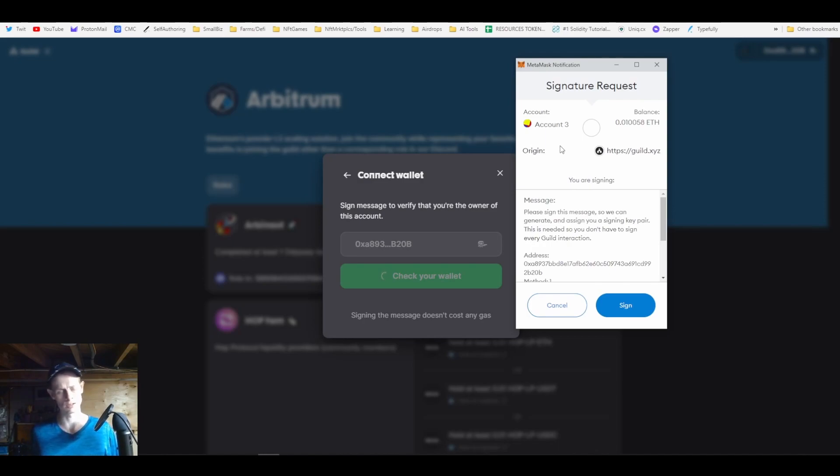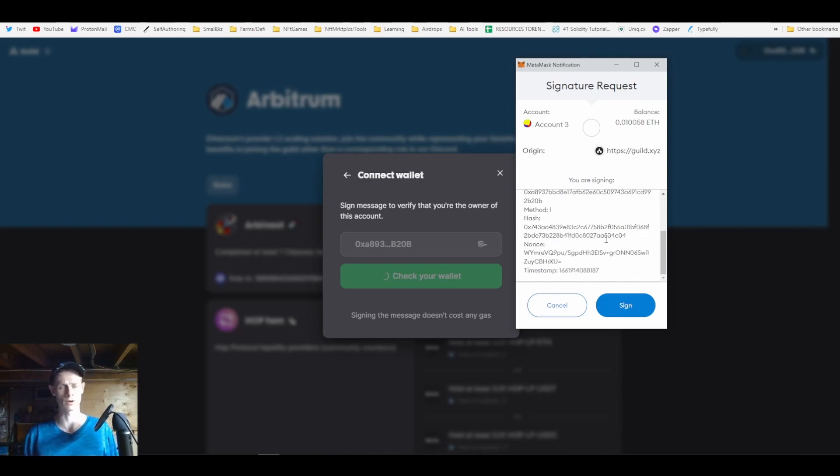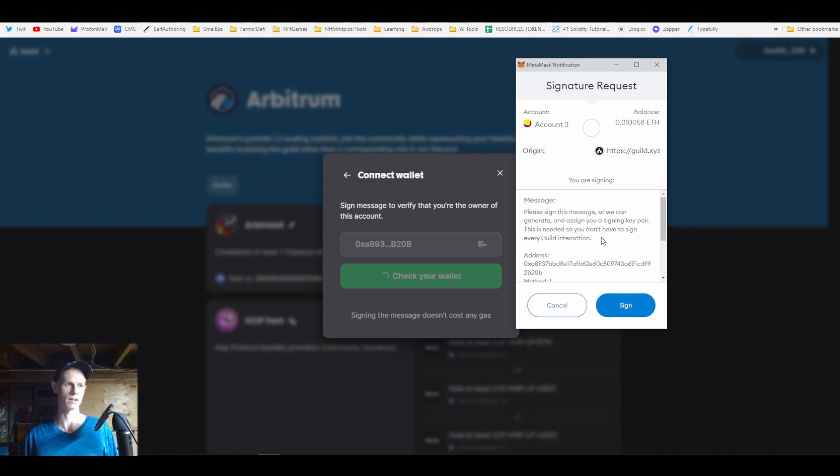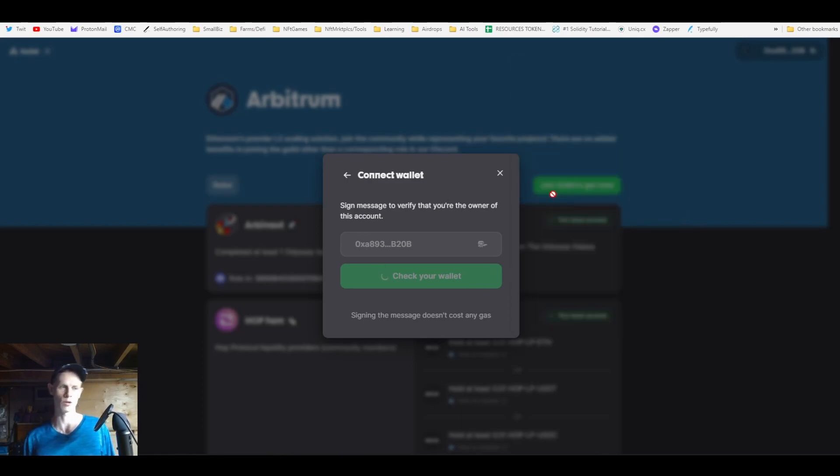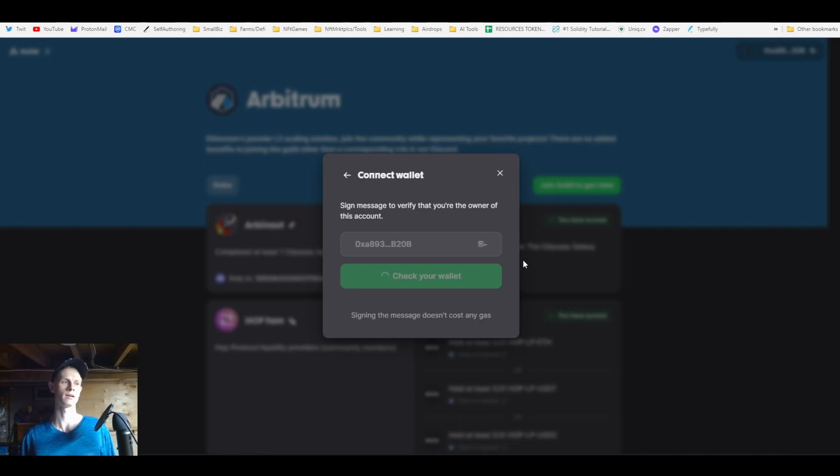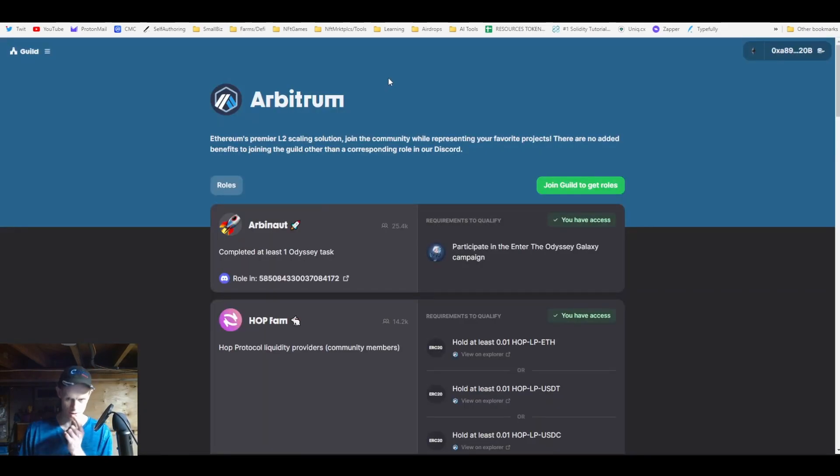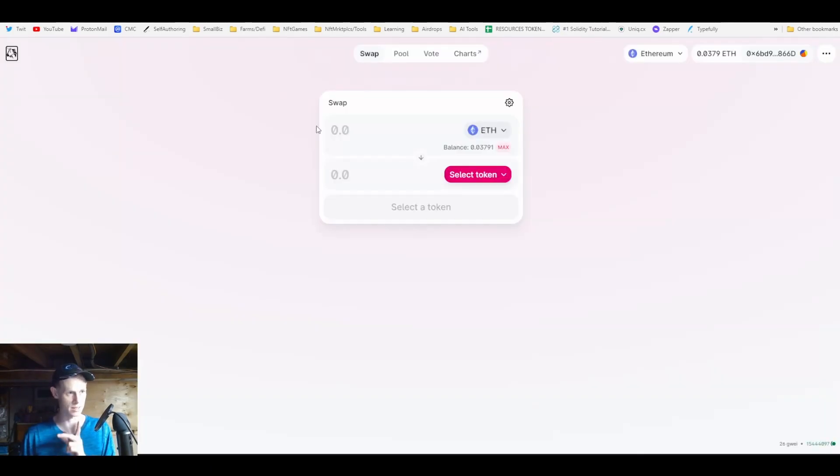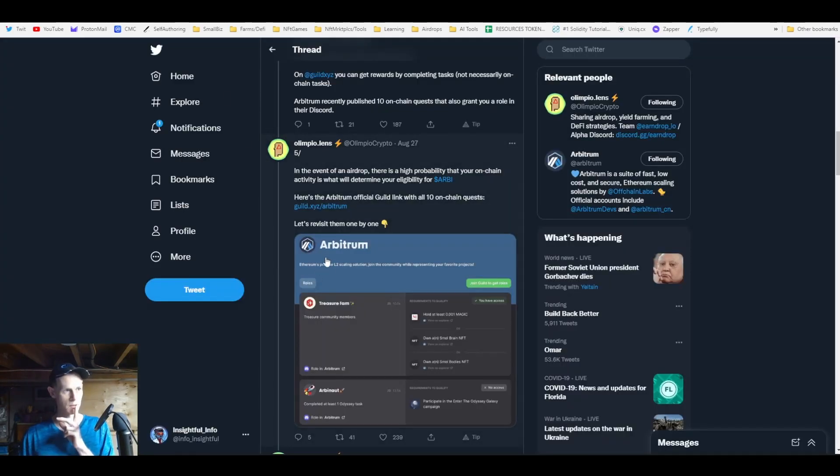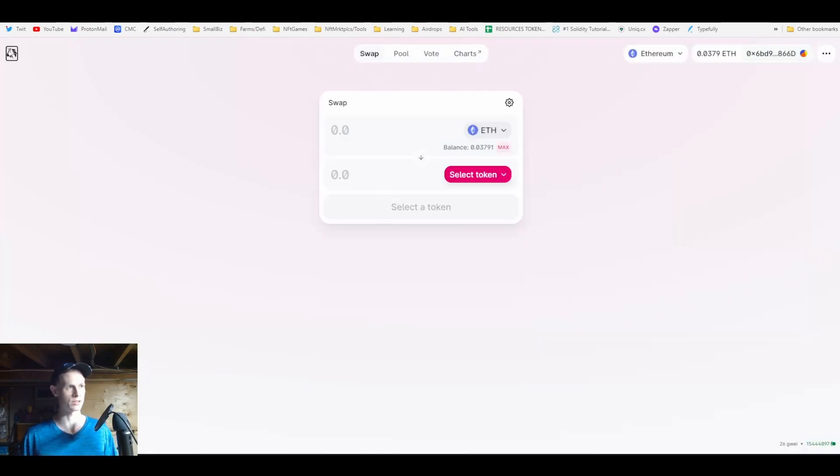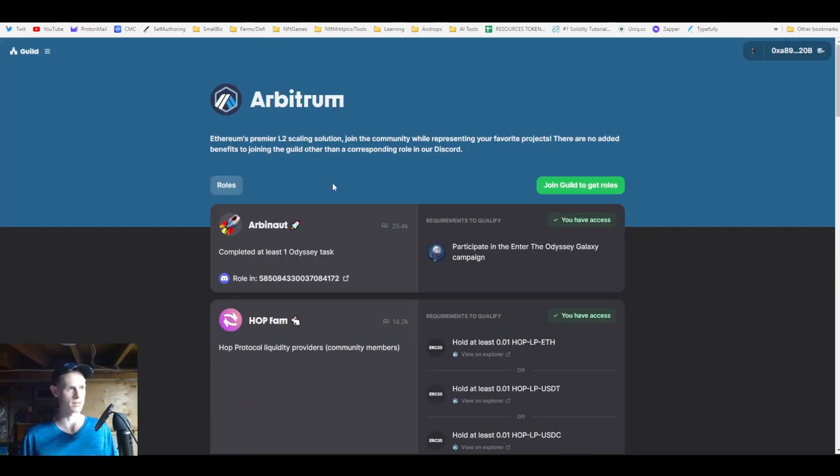This is just a signature, it isn't a type of transaction that costs gas. It's not signing a 'set approval for all' which you should be very wary of. This is basically to verify that this wallet is actually the one interacting with this site, and that's how you log into the wallet. You'll see this across different sites - for Phantom Galaxies for example you have to sign in with the wallet that has the Halibut NFT.